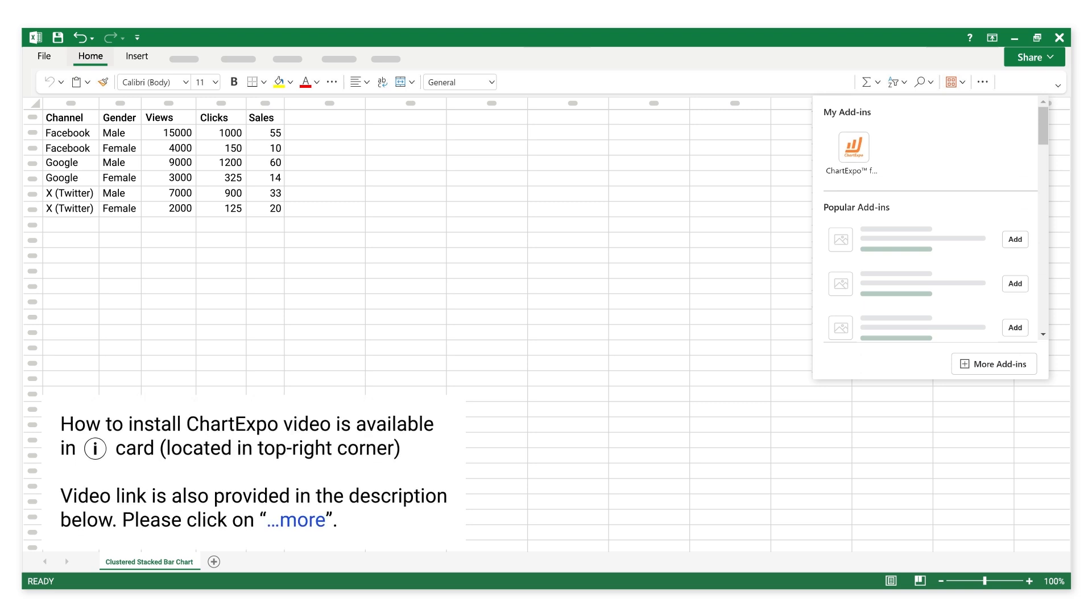How to install Chart Expo video is available in iCard, located in top right corner. Video link is also provided in the description below.